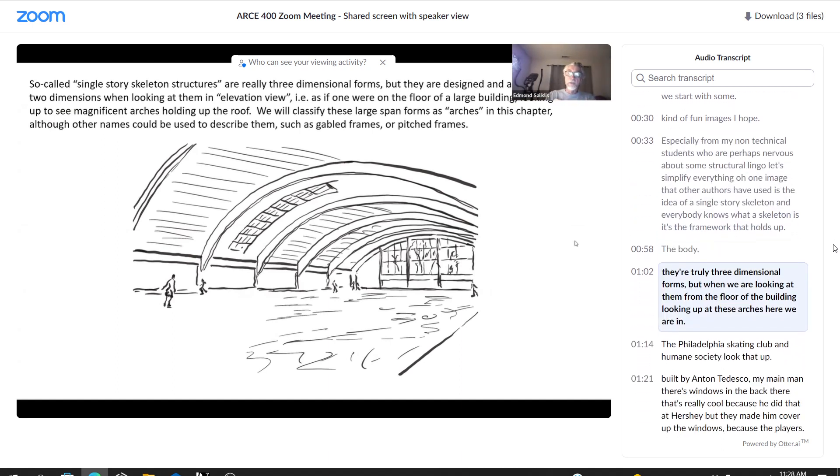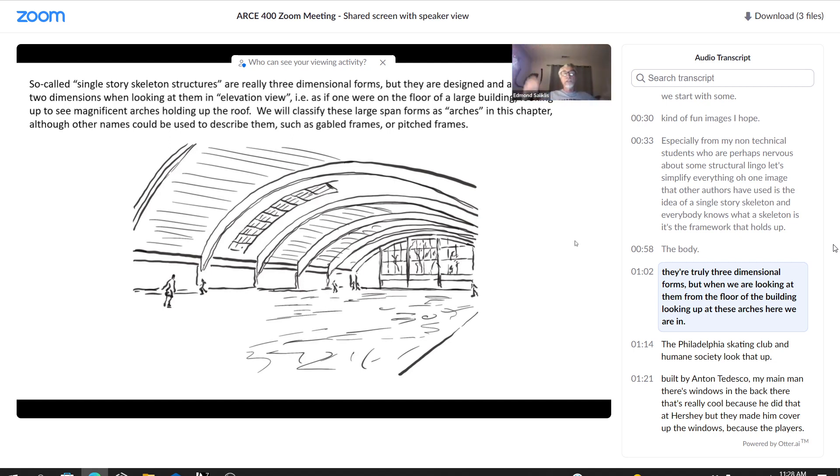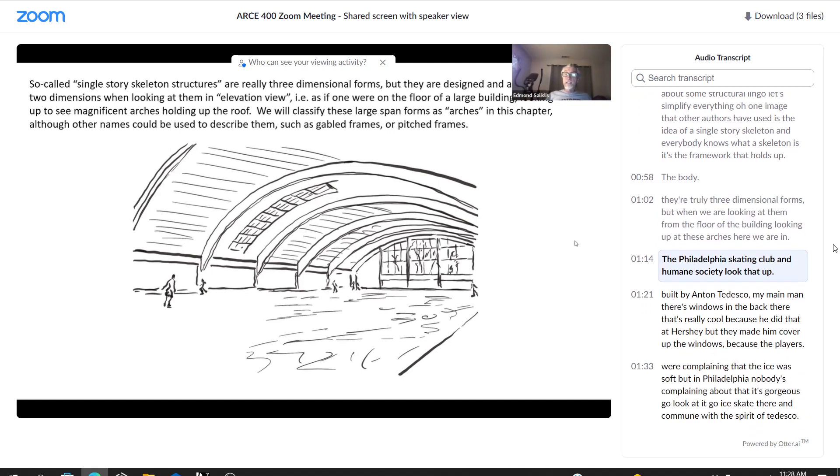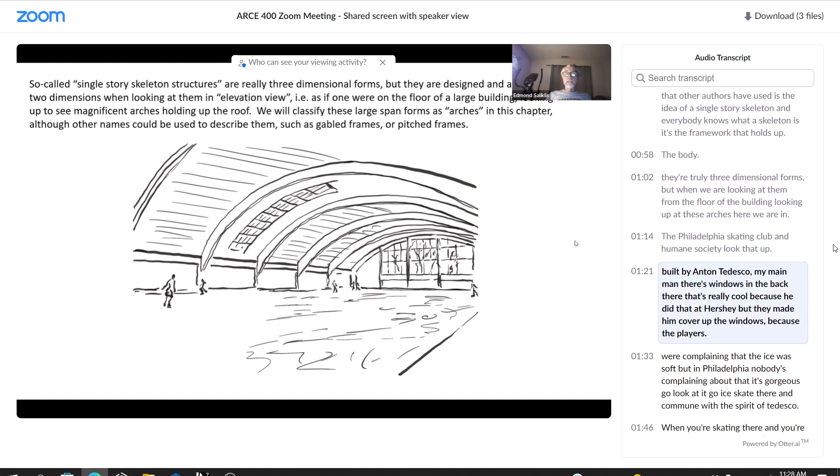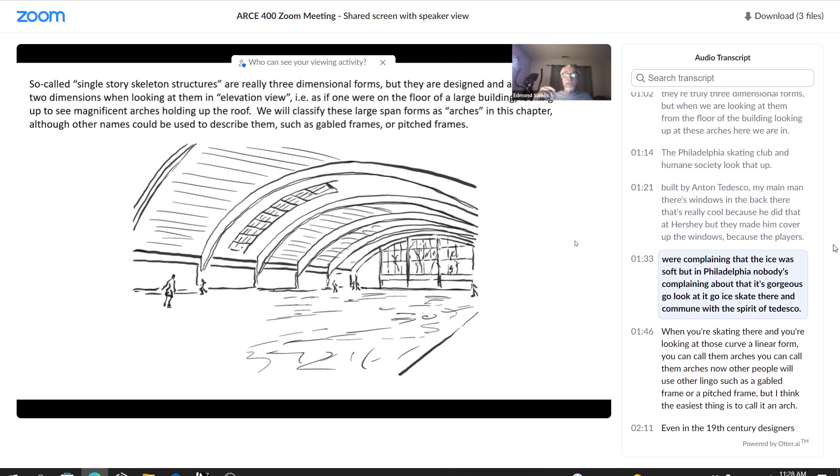They're truly three-dimensional forms, but when we are looking at them from the floor of the building, looking up at these arches, here we are in the Philadelphia Skating Club and Humane Society. Built by Anton Tedesco, my main man. There's windows in the back there. That's really cool because he did that at Hershey, but they made him cover up the windows because the players were complaining that the ice was soft. But in Philadelphia, nobody's complaining. It's gorgeous. Go look at it. Go ice skate there and commune with the spirit of Tedesco.